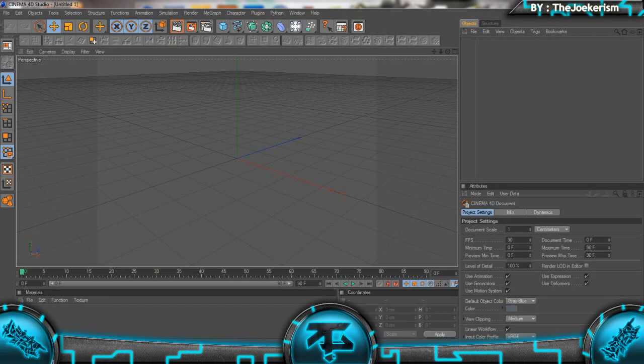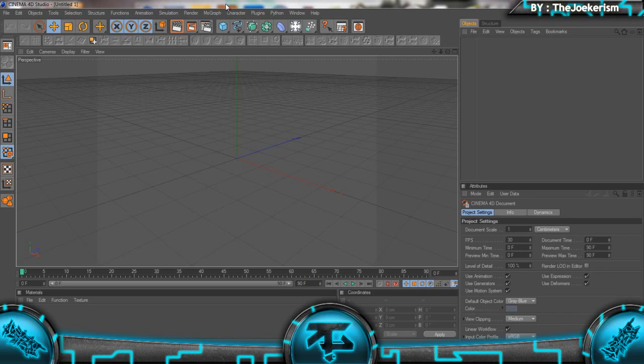Hey what's up guys, it's Joe here. In this tutorial I'm going to be showing you how to use rope in Cinema 4D, how to make it interact with different objects, and how to connect stuff to the end of the rope.